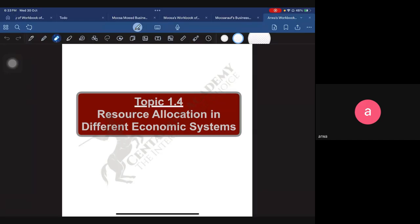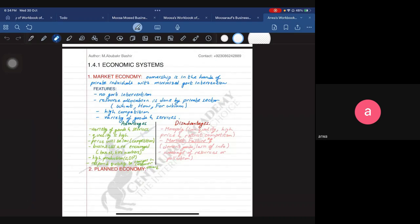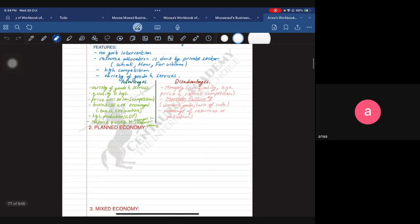Today we are going to cover topic 1.4, which is resource allocation in different economic systems. We started off with the market economy, where ownership is with private individuals who control resource allocation and the government's role is very minimized. We talked about its features, advantages, and disadvantages — one major disadvantage being market failure, which will be a huge topic in coming classes.